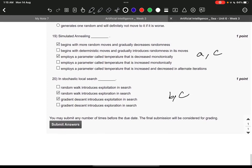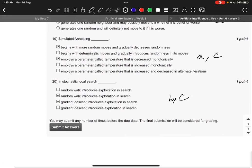Question number 19 it is A and C. Begins with more random moves and gradually decreases the randomness, and it employs a parameter called temperature that is decreased monotonically.